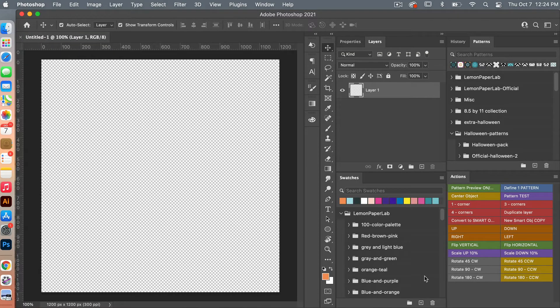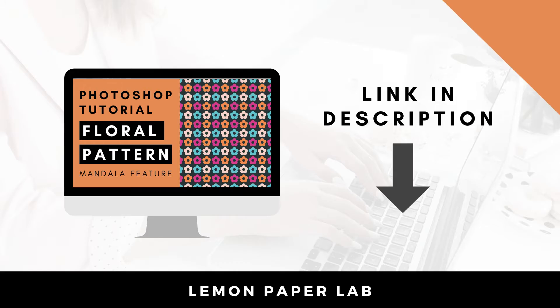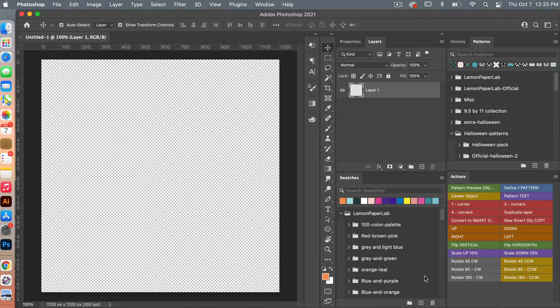I have another video tutorial using the Mandala feature to create a flower. With that one we created it using the simple circle from a brush. For this tutorial I wanted to show you that you can also use this technique for different shapes.